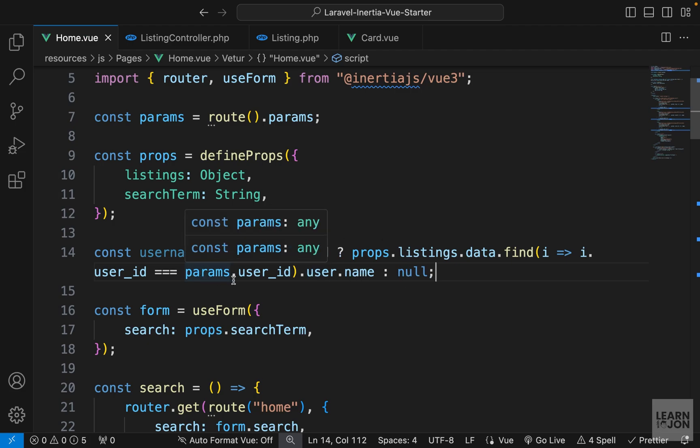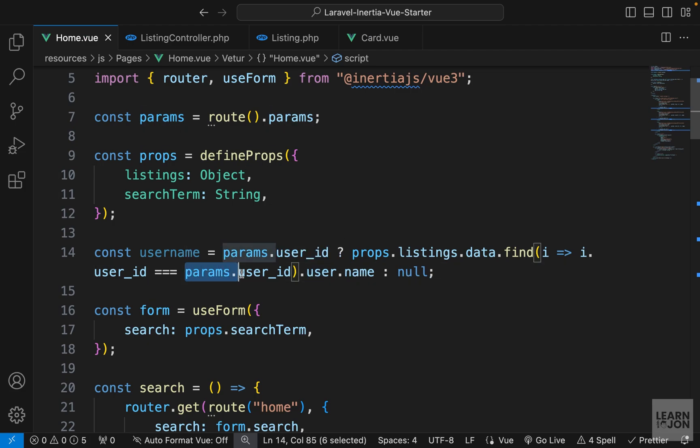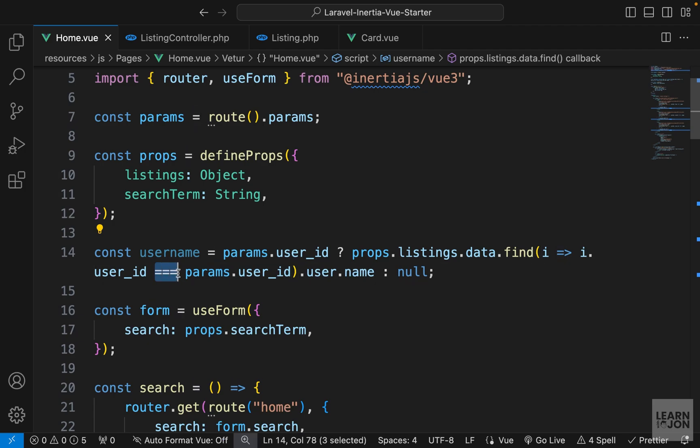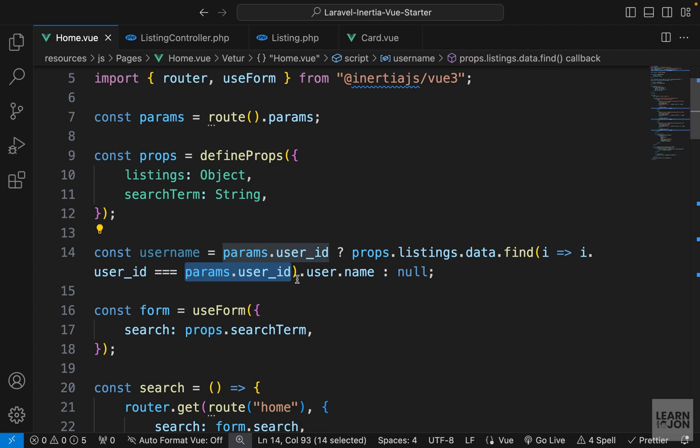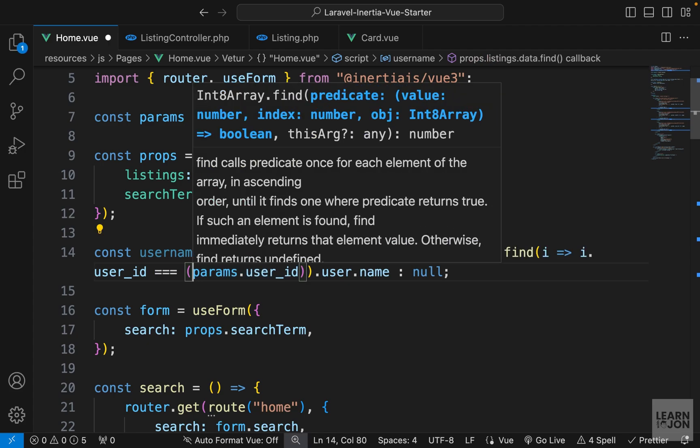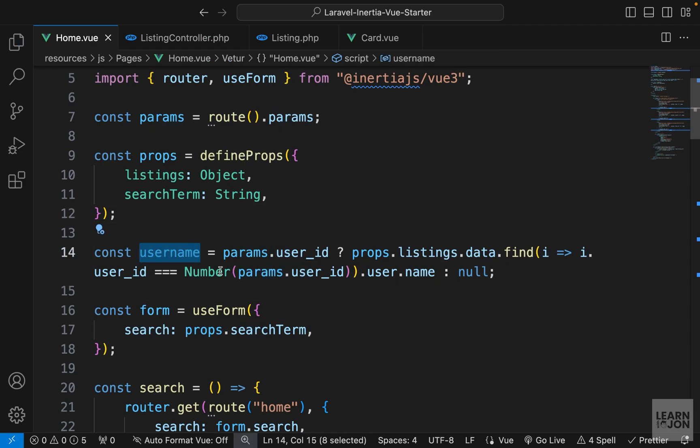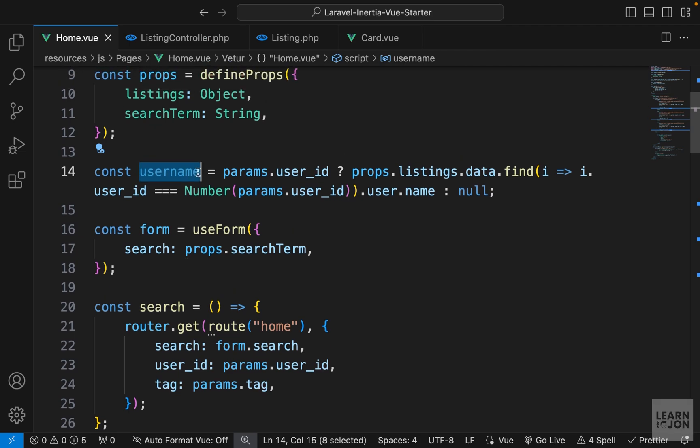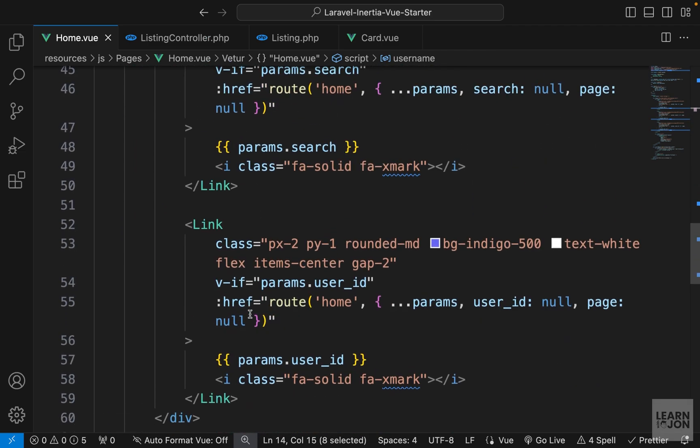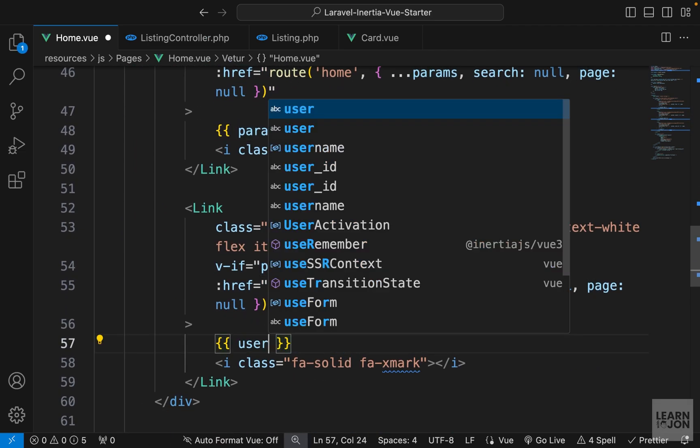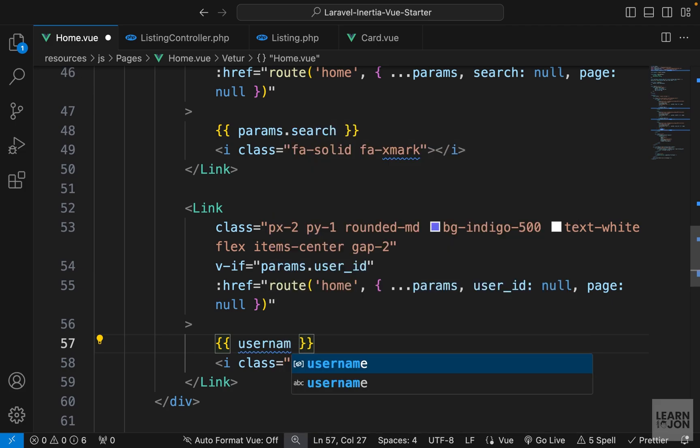But there's a very tiny problem, and this is here. So this parameter is a string, but our user ID from the listing is a number. And since we are using triple equal sign, that means we will get an error for unmatched type. So we can simply fix that by wrapping this with a number, so we are casting this as a number and then we are doing the check. So all we have to do now is just use this username. Let's go back to this link where we have params.user_id and we can use username now.